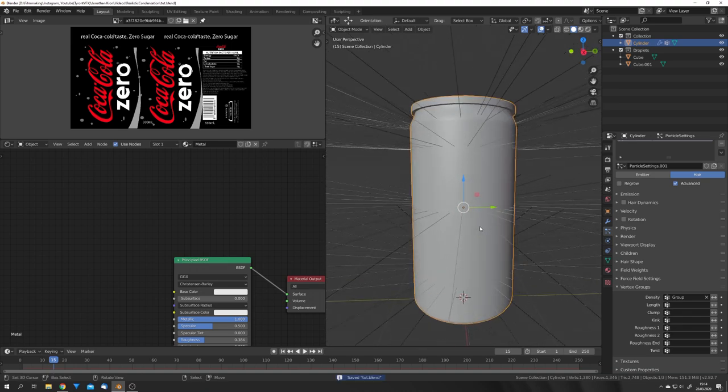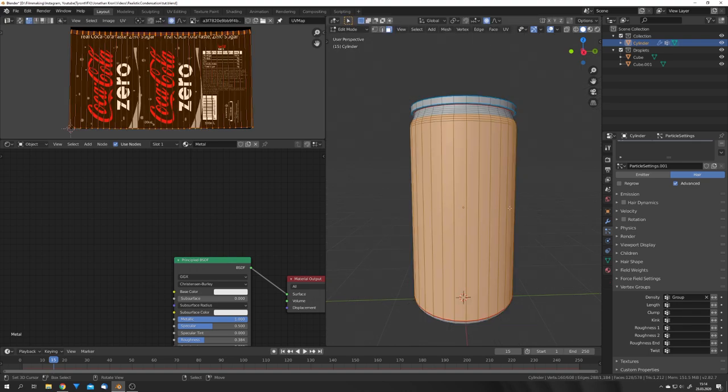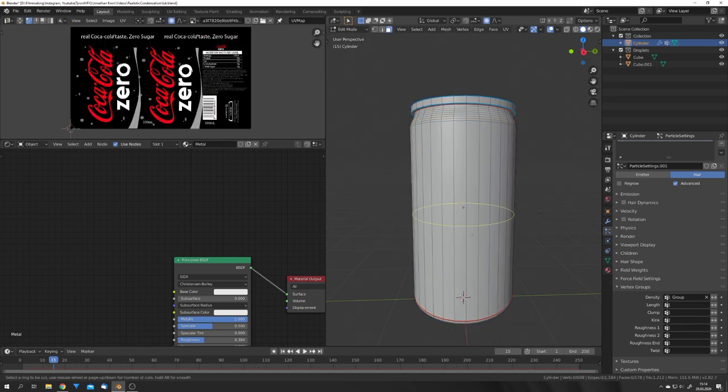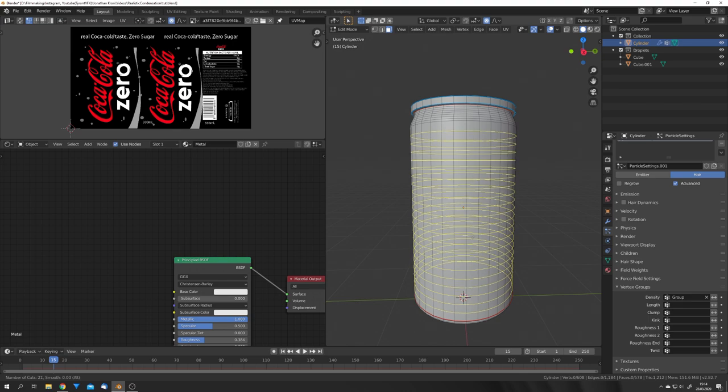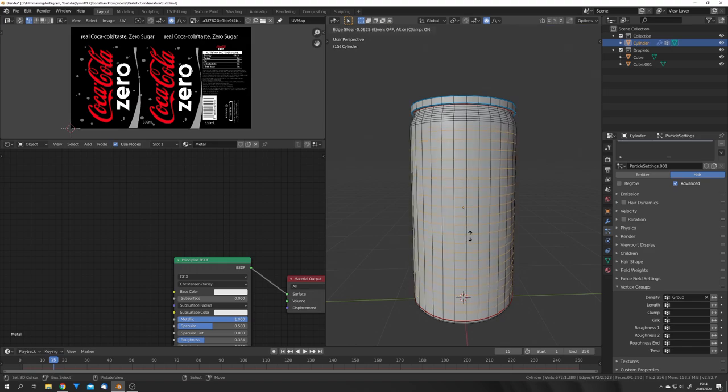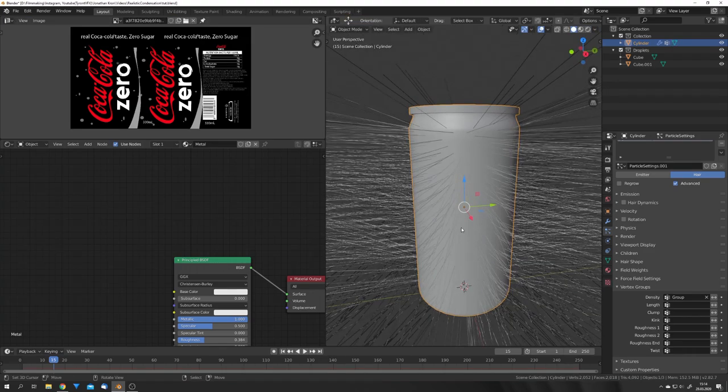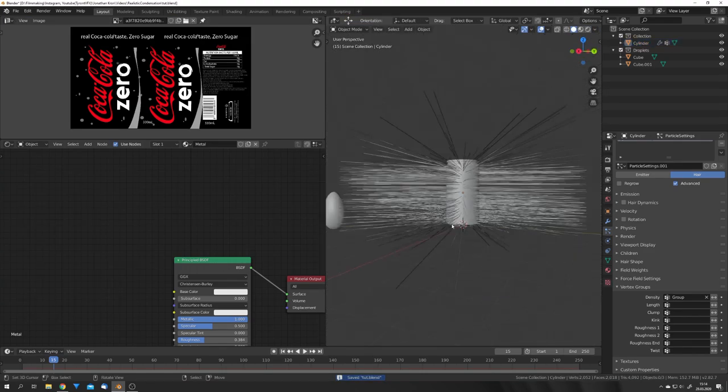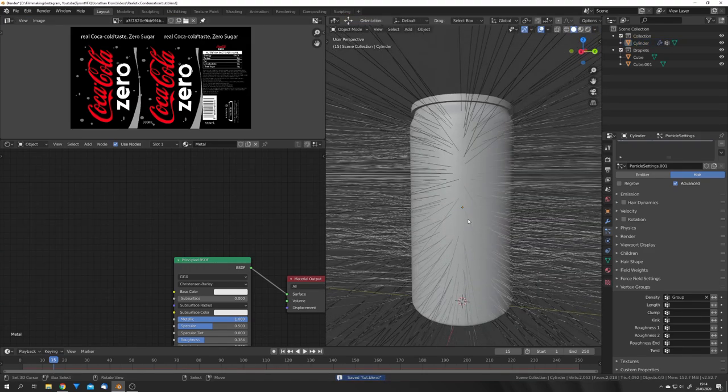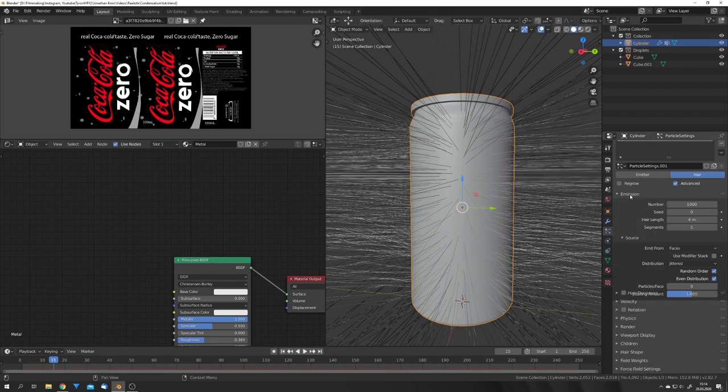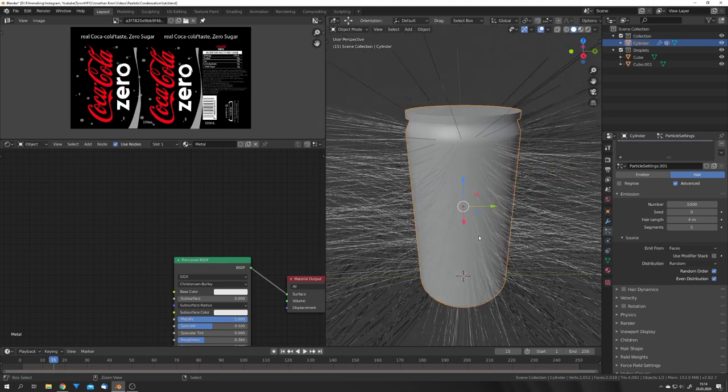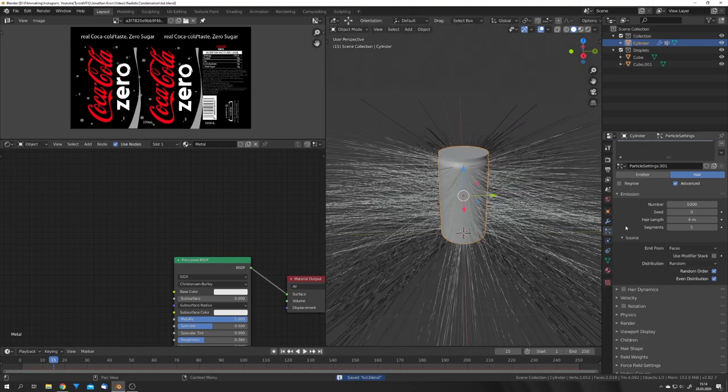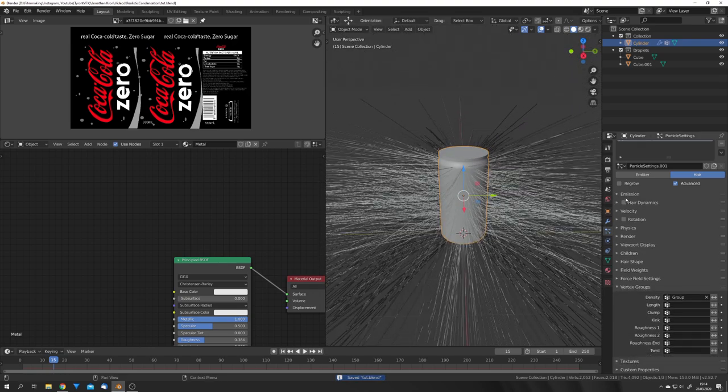You can also notice that we have way too few faces for our hair strands, so we can go into Edit Mode again, and add in some loop cuts right here. This will also come in handy later on, when we will use Dynamic Paint. So just add them, right-click, and now we can see that we get a good amount of particles. We can also, under Emission, select Random as our distribution, just for further realism.